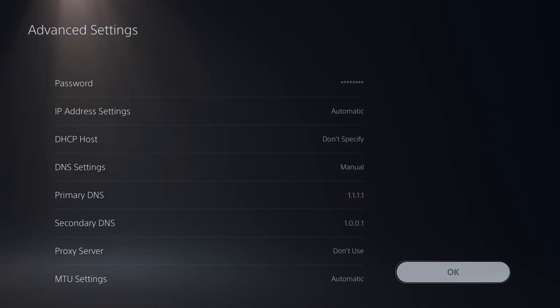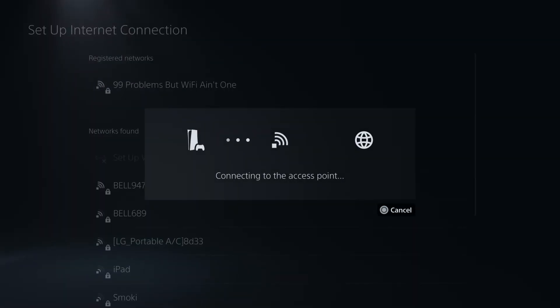Select OK to save these DNS settings and your PS5 is going to connect to your wi-fi and then to the internet.